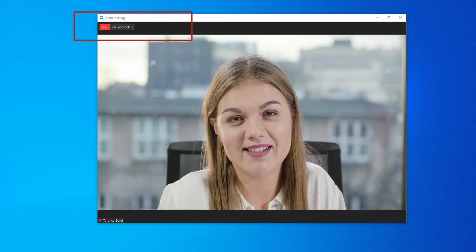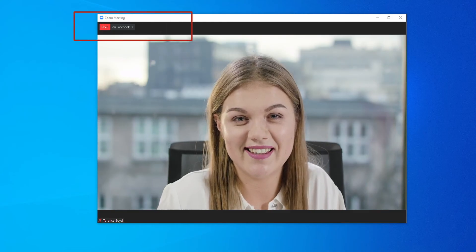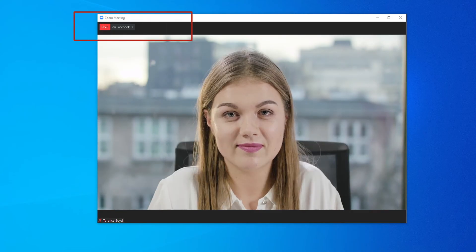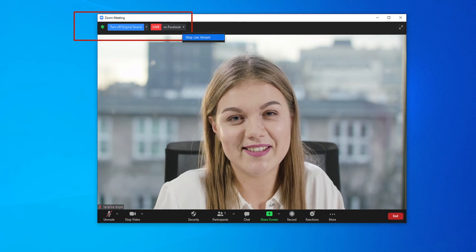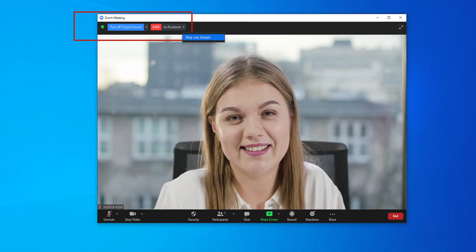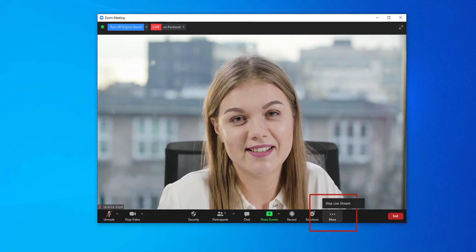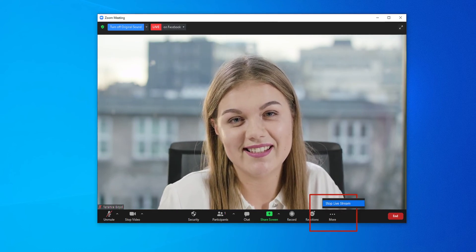Within Zoom, you can see that your meeting is currently live streaming through Zoom to Facebook up in the top left. You can also end the live stream if you need to, and there's also an option to end the live stream down at the bottom as well.